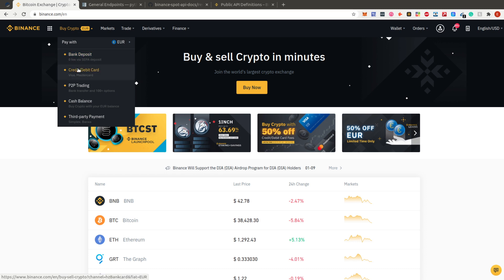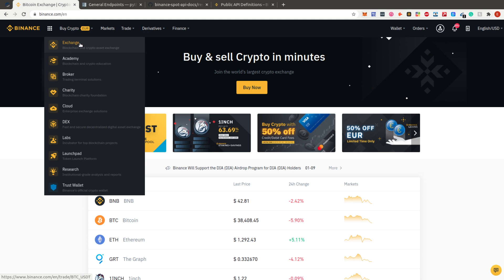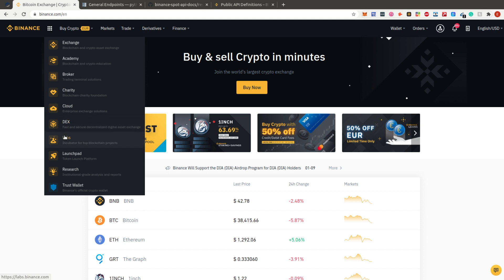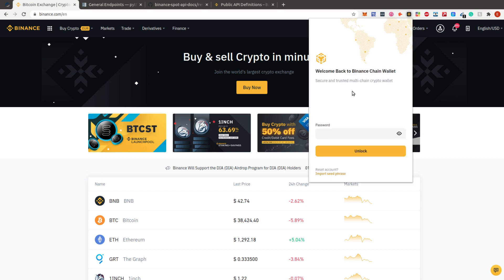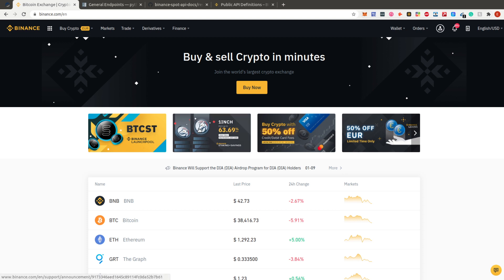You can buy cryptocurrency on Binance with a bank deposit, credit card, or debit card, and there's also P2P trading. They have the regular exchange for trading cryptocurrencies, a free academy, a decentralized exchange that's already running, and the Trust Wallet for mobile. They also have their own Binance Chain wallet — I'll make a separate tutorial on those later.